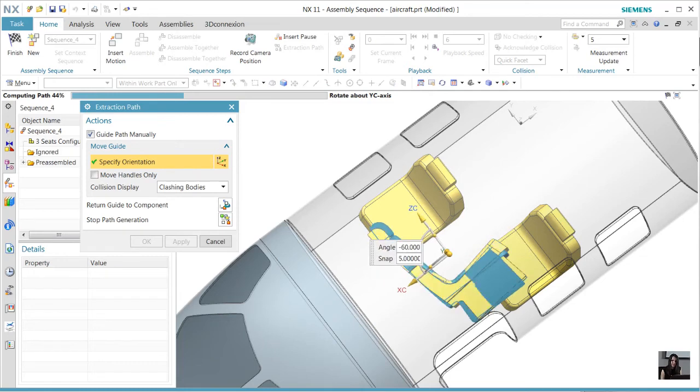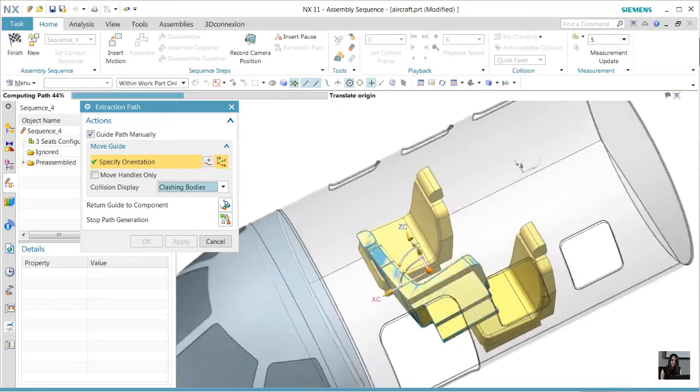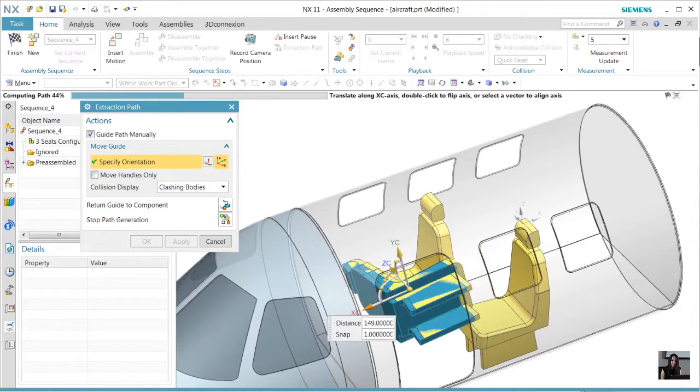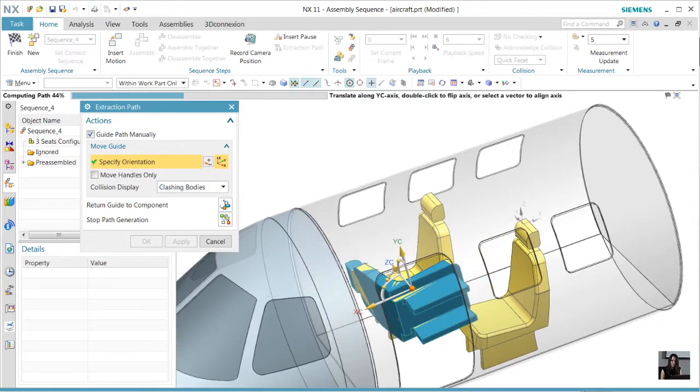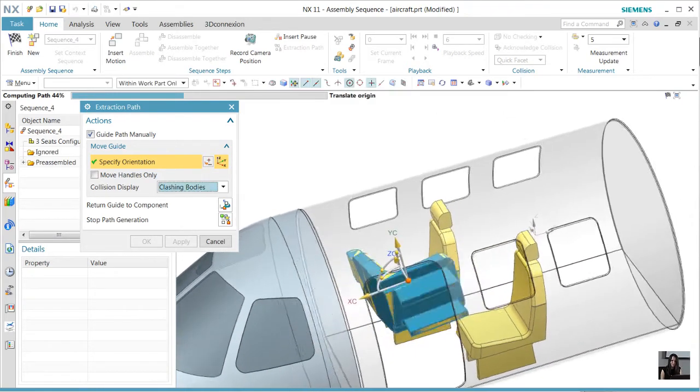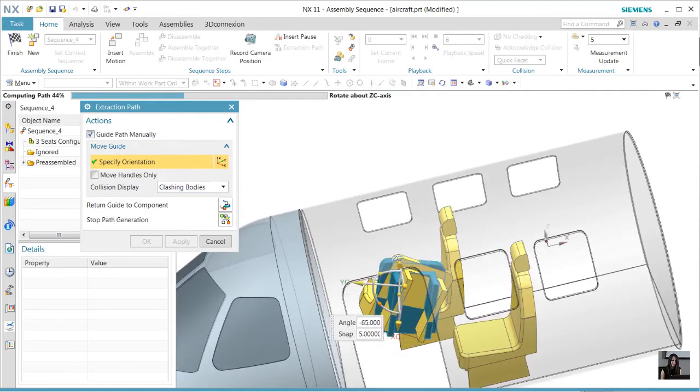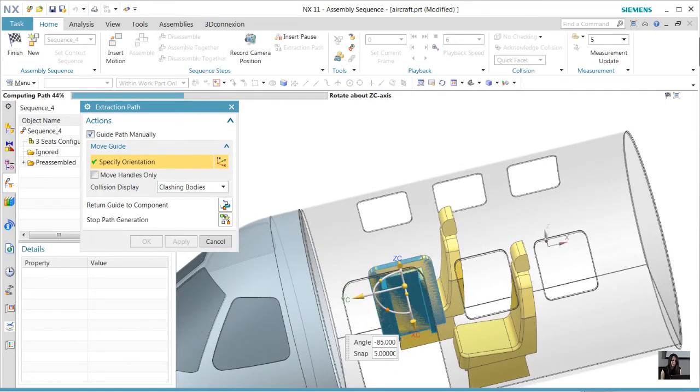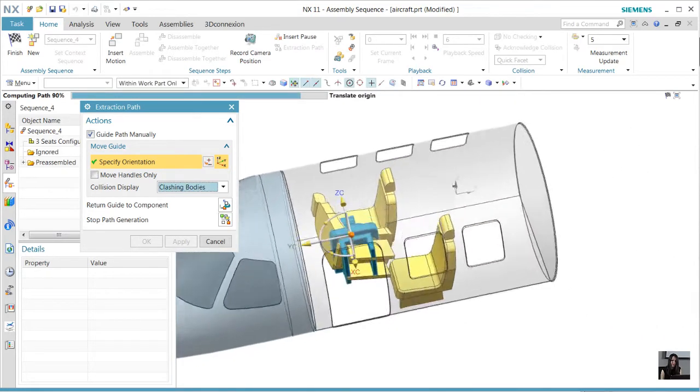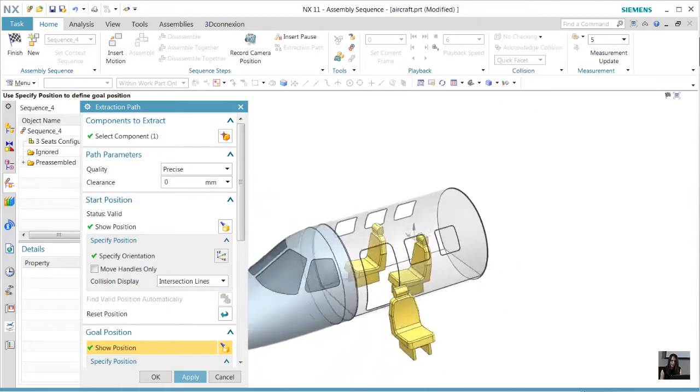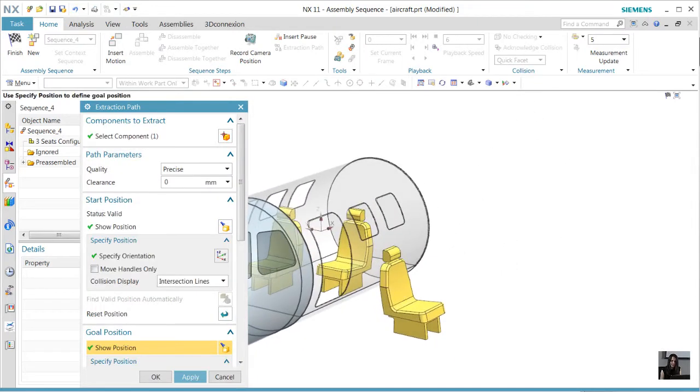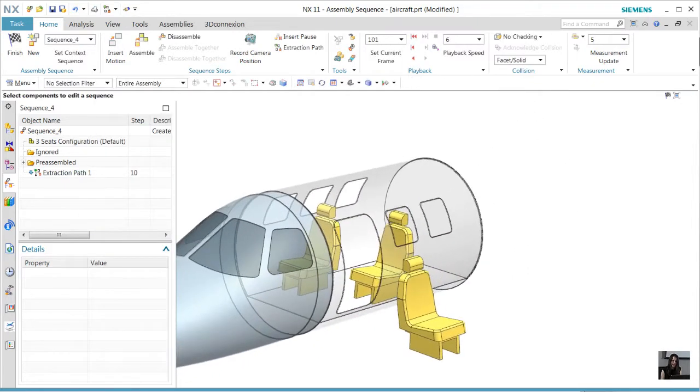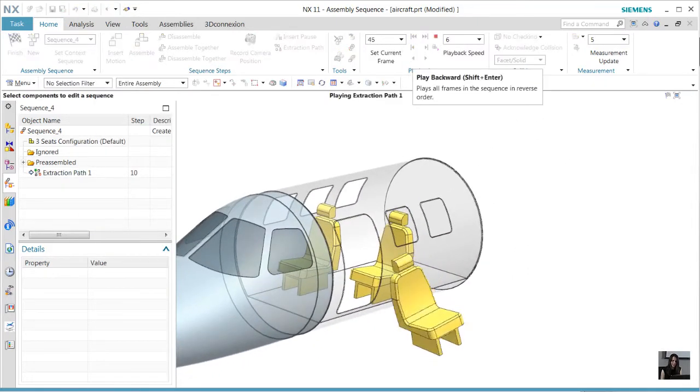Once the extraction seat has cleared the front of two seats, we're going to rotate it so it can come out cleanly. At this point, notice how the system takes over to move the seat into its final destination position.